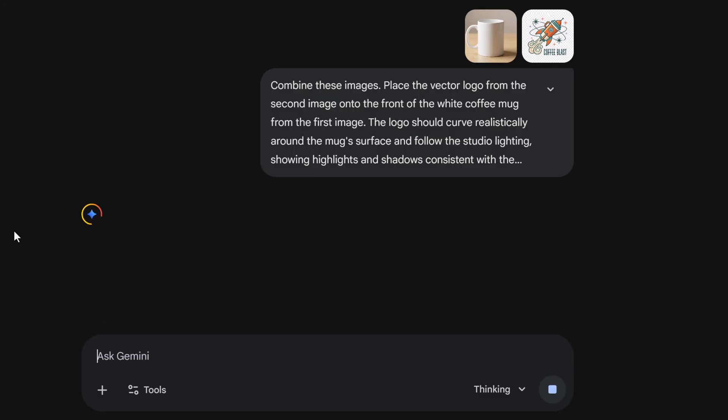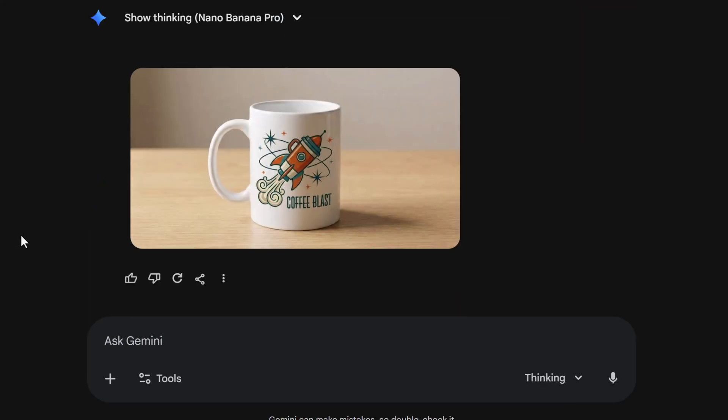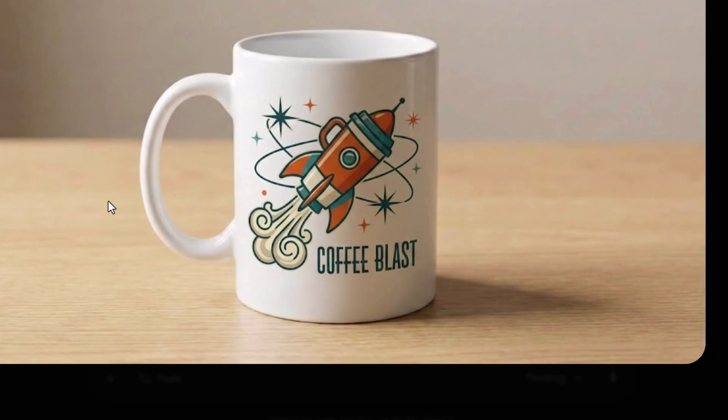Notice I'm asking for two specific things: wrap it around the curve and match the lighting. Look at the result. This is what separates a basic edit from a professional one.